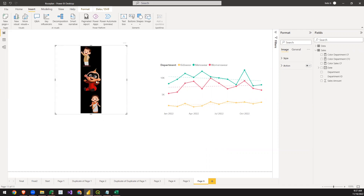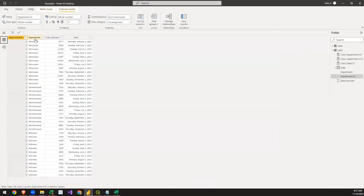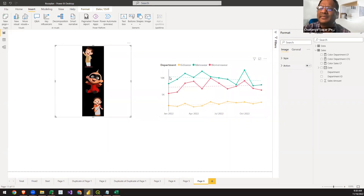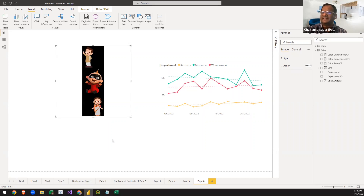We have inserted an image. We have a department with kids wear, menswear, and women's wear. In the data, menswear is attached with department ID one, women's wear with department ID two, and kids wear with department ID three. The characters on the image are just representations of kids wear, menswear, and women's wear.